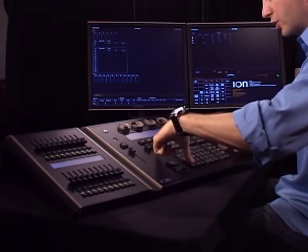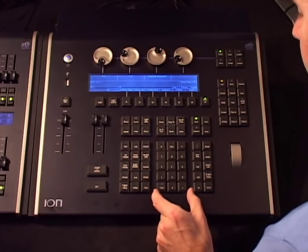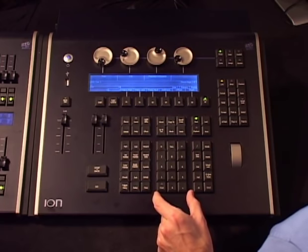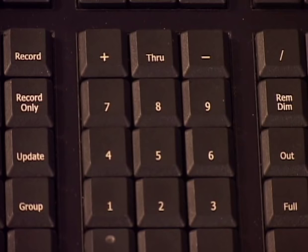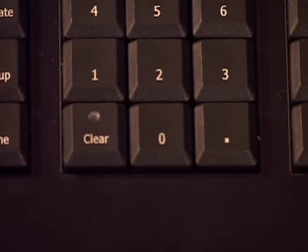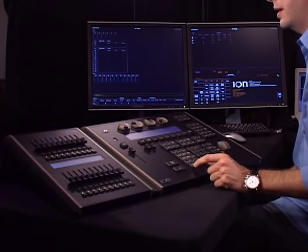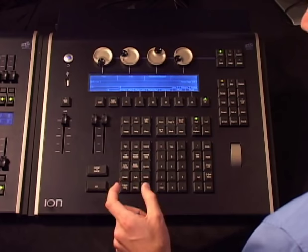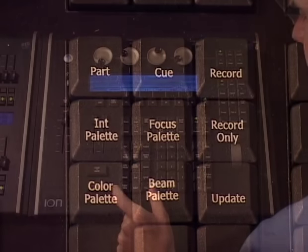Moving further right is a large section of keypads grouped by function. Right in the middle is the numeric keypad — your one through nine and zero — used for programming numbers or entering values. It also has plus, minus, through keys, and the all-important clear key. To the left of the numeric keypad is your record target keypad with your cue button, sub button, and record button. To the right is a command keypad with buttons like full, out, and the enter key.